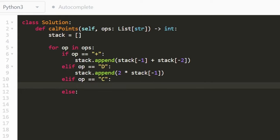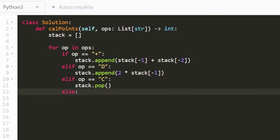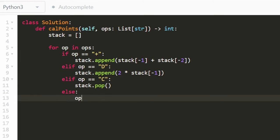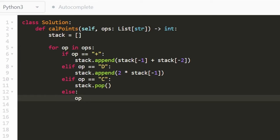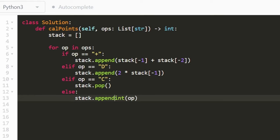And then the C case is where we're invalidating the previous one. So we're not adding to the stack this time. We're popping the last value that was added to the stack. And then the last case is suppose that op happens to be a number. So this time we're actually using op. We're going to take op and we're going to convert it from being a string into being an actual integer somewhere between negative a thousand and positive a thousand. And then we're going to append that to our stack.